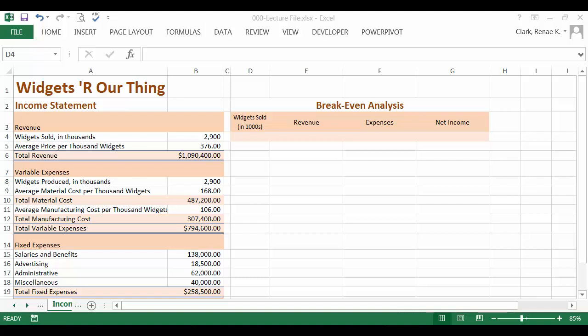I've got an income statement that works here for the widgets are us. And we are going to build a break-even analysis using a one variable data table.